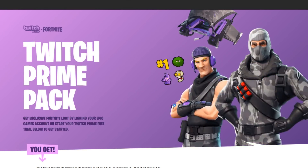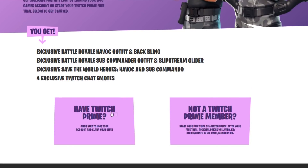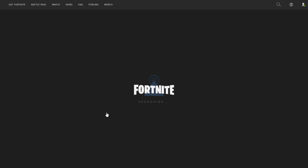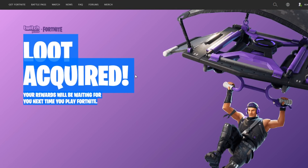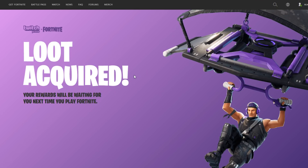Once you guys have signed up for a Twitch Prime account, all you have to do is go back to Twitch and claim your prize. Once you've claimed your prize, go back to the Epic Games website and it should say 'loot required.' Once you guys have that, you're finally done.